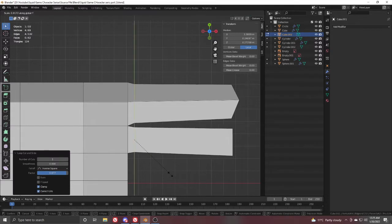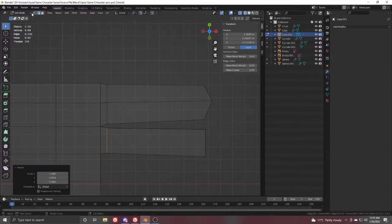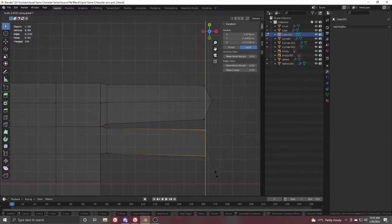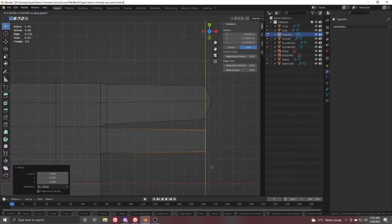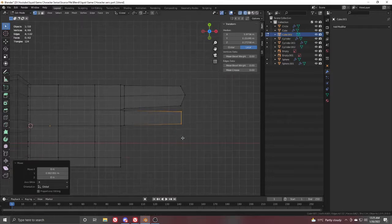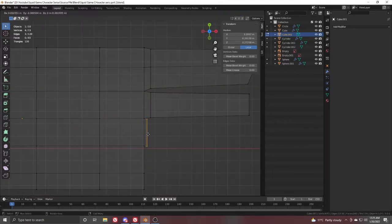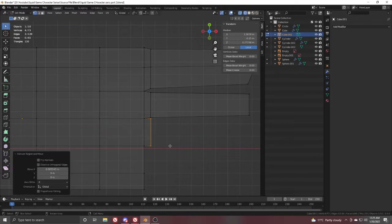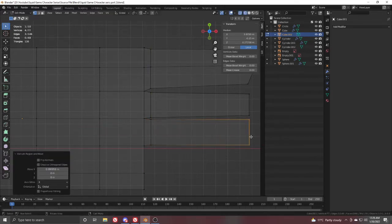Scale it in the Y direction. Also select this one, scale it in Y and move it in the Y direction. Then start the new finger: extrude in X, scale with Y, and extrude again in X.